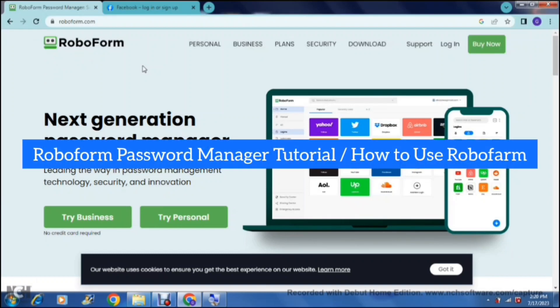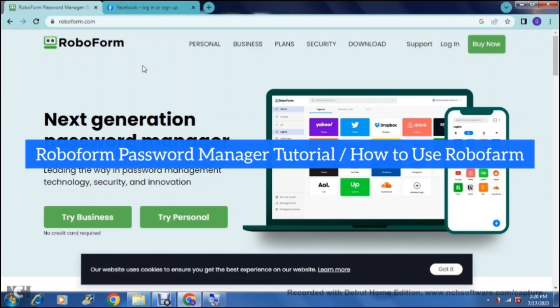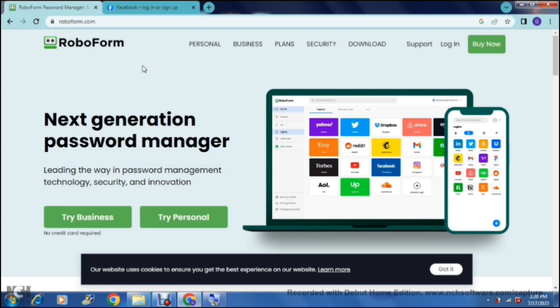RoboForm password manager tutorial. How to use RoboForm. Good day ladies and gentlemen and welcome to the channel.